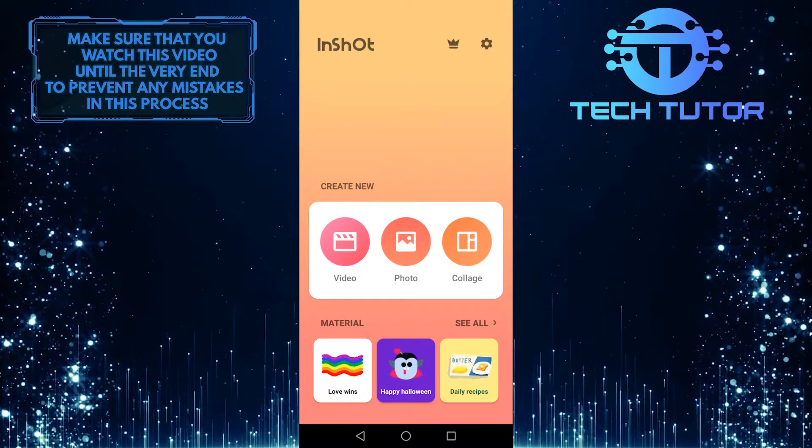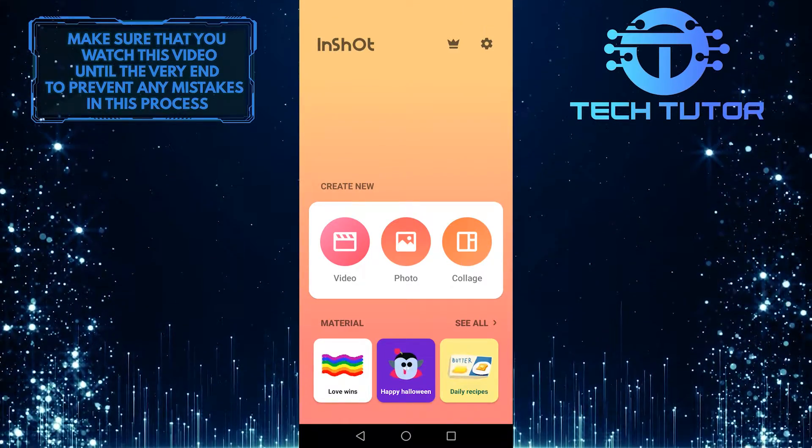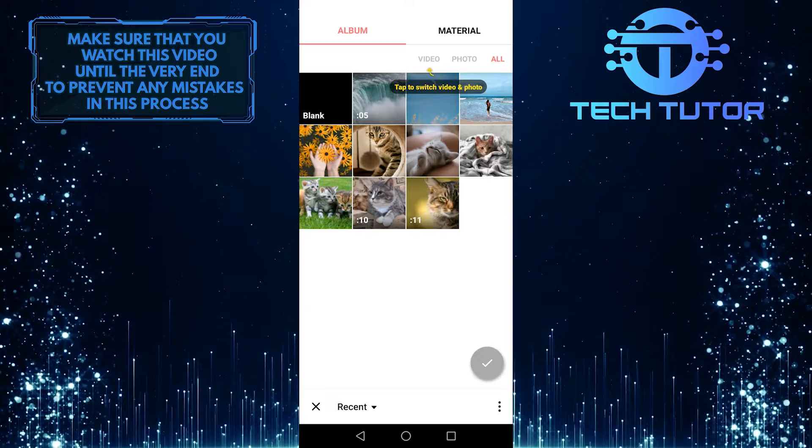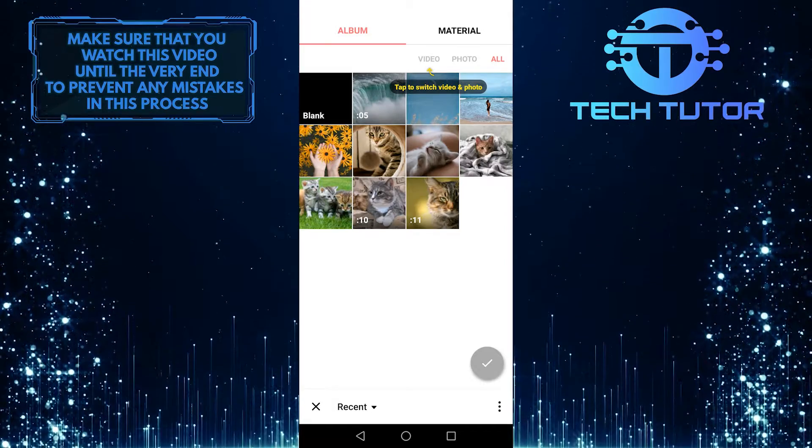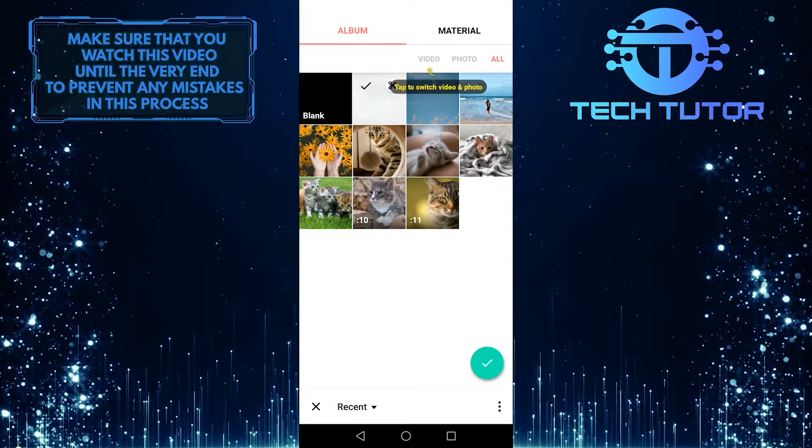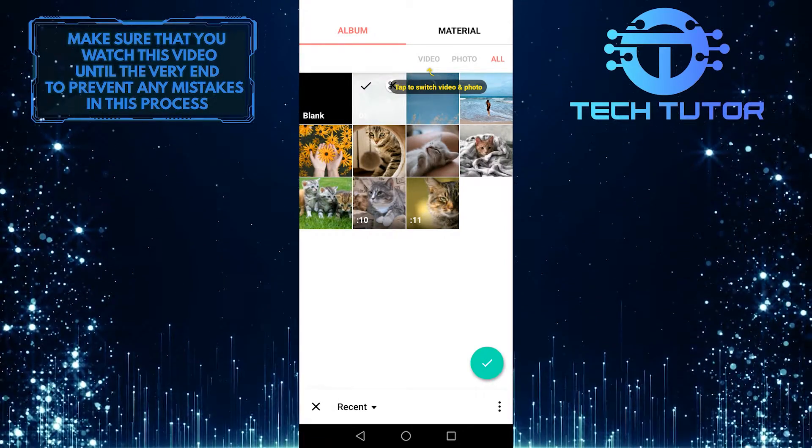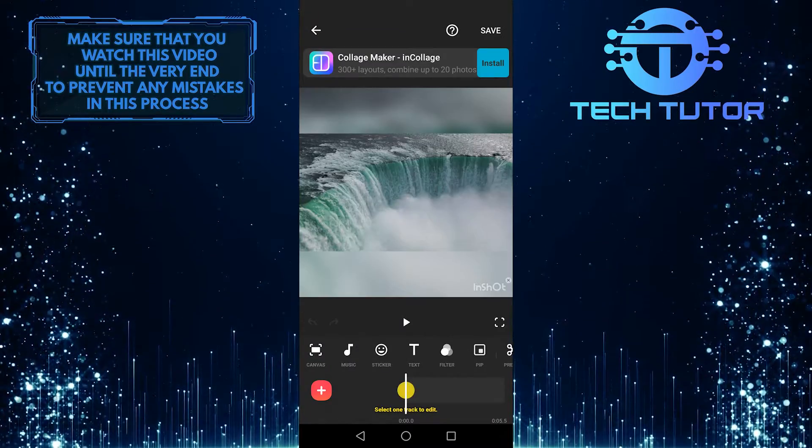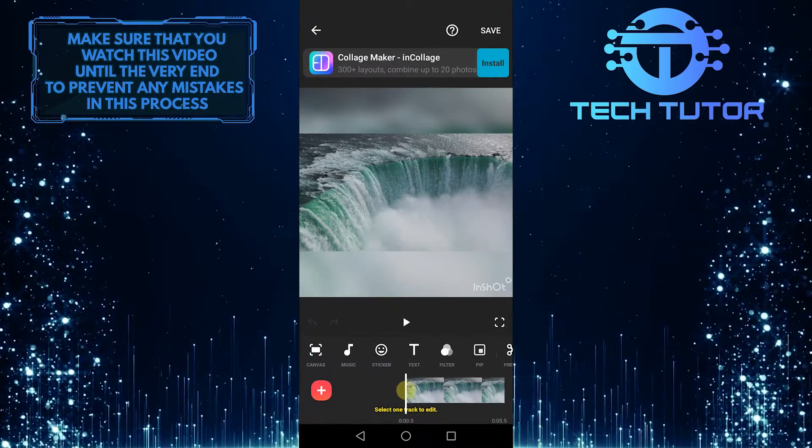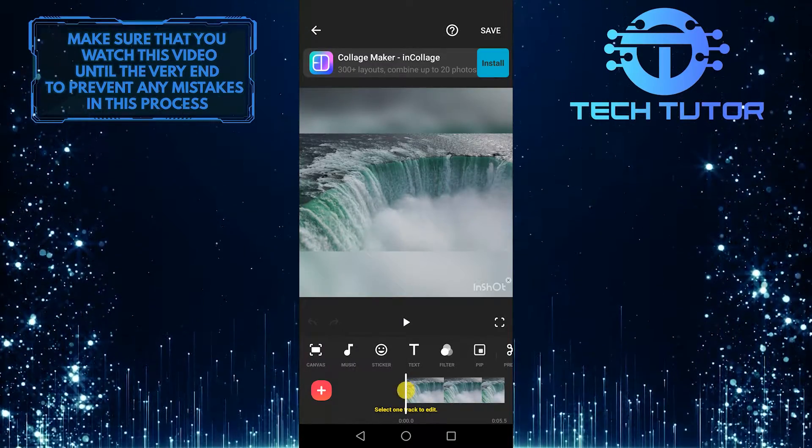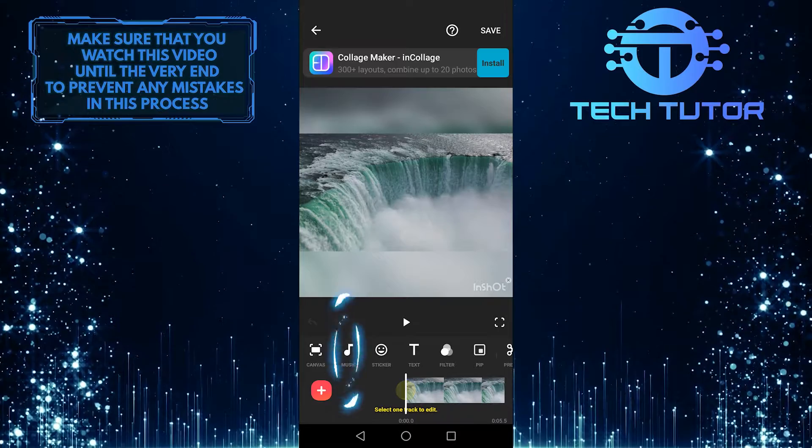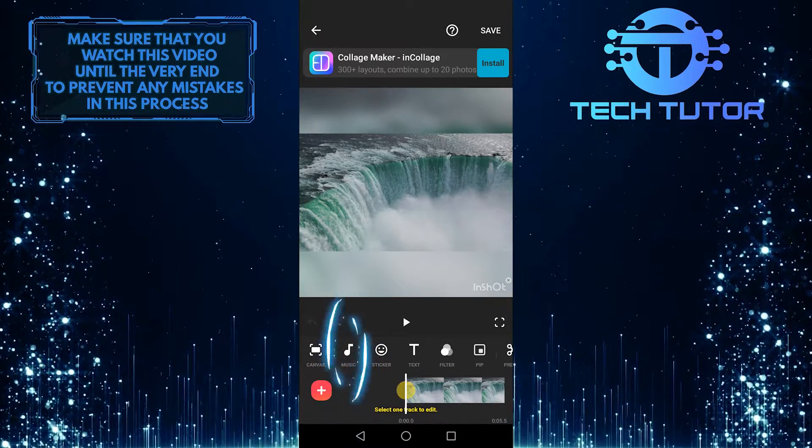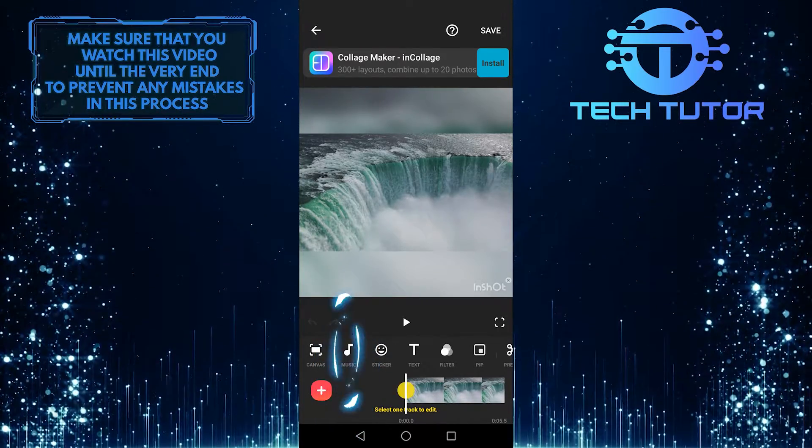So first of all, what you want to do is select a video that you want to add music to. So for the purpose of this video, I am going to choose something random. As you can see, you have this toolbar over here, and if you look closely, you can see there is an option named music, and it is the second option.